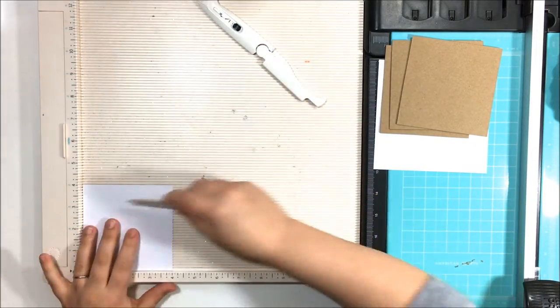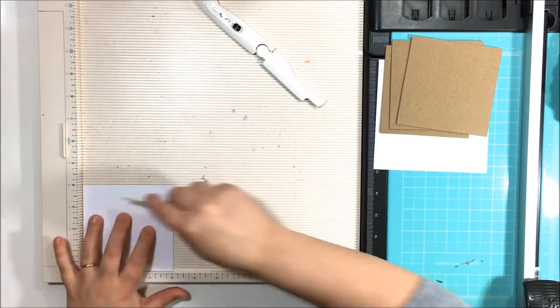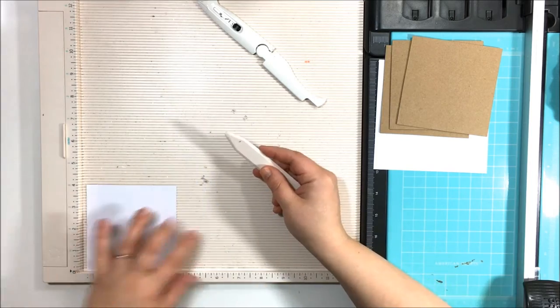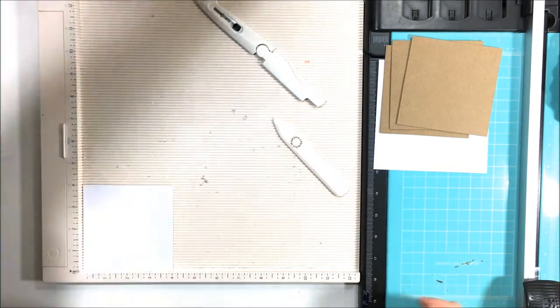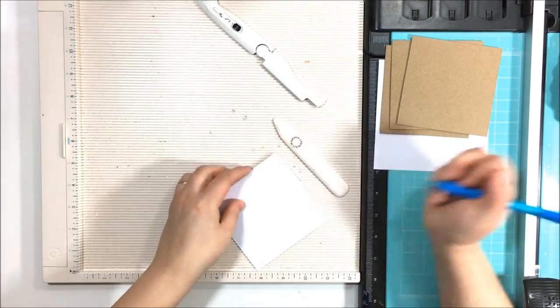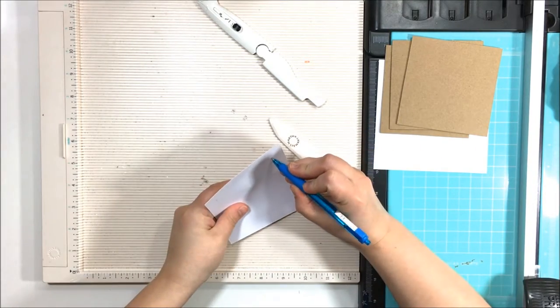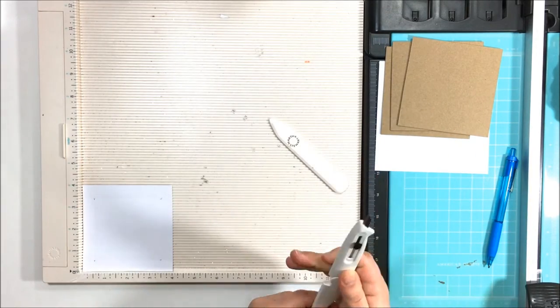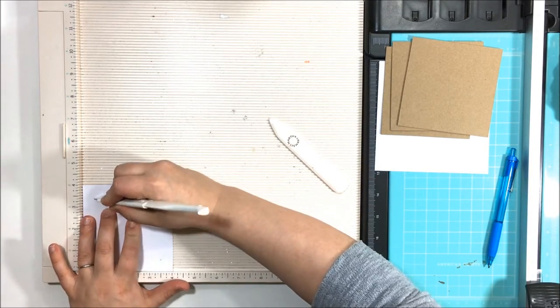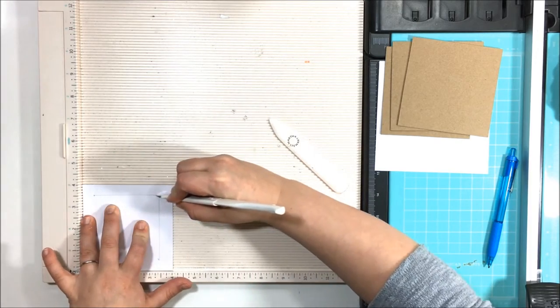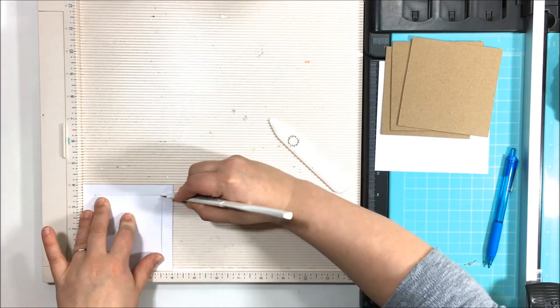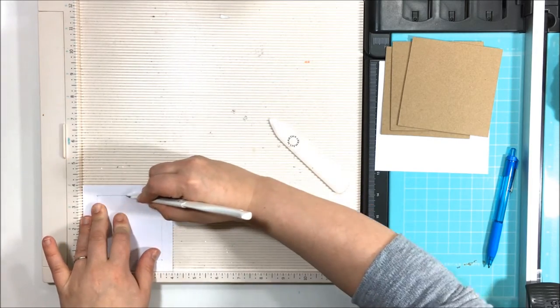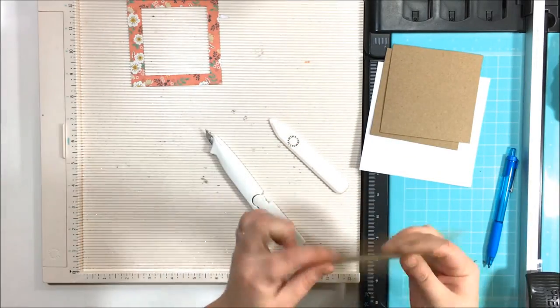So I've done a lot of videos where I make these frames and I don't know that I've made a single video where I've actually explained how to make the frames. You can make these with basically any paper material that you want to. I typically make them with just cardstock. Glittered cardstock is my favorite to use because it's a little bit thicker than normal cardstock, but you can do them with just cardstock.